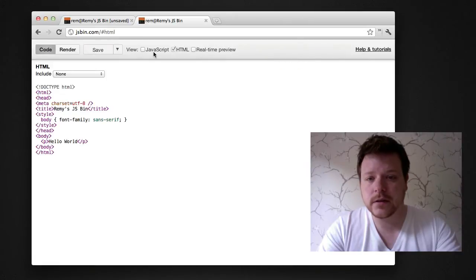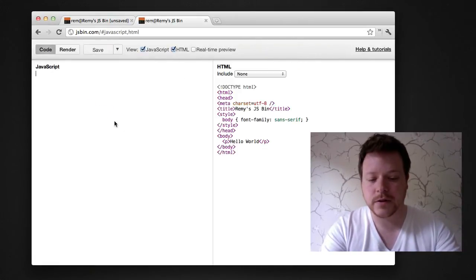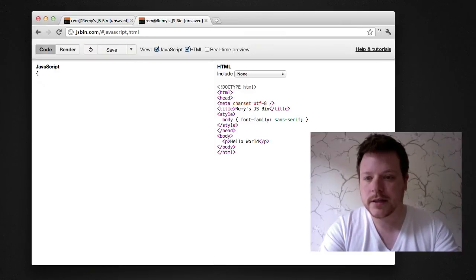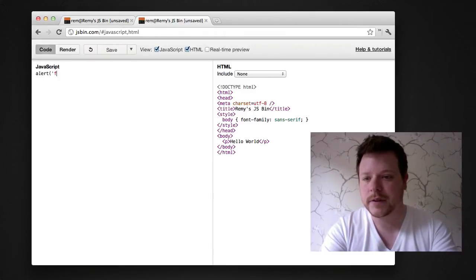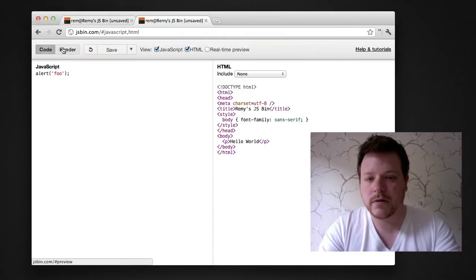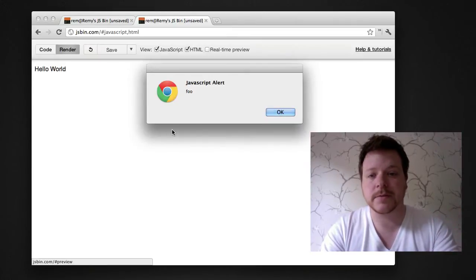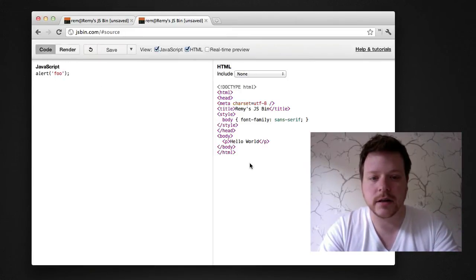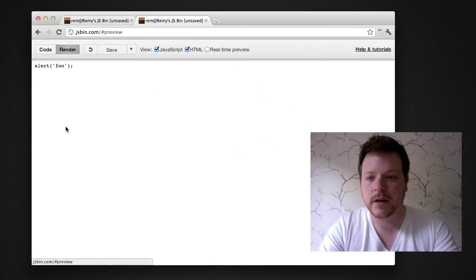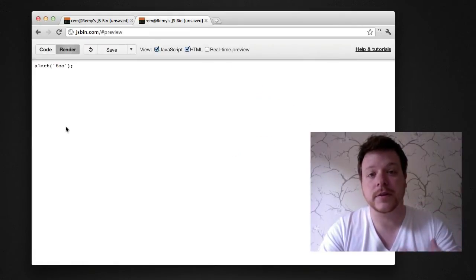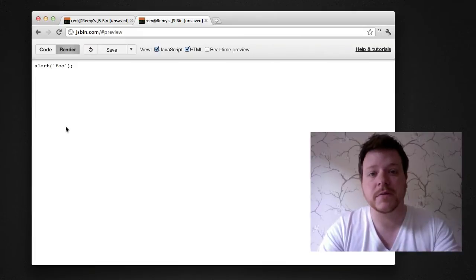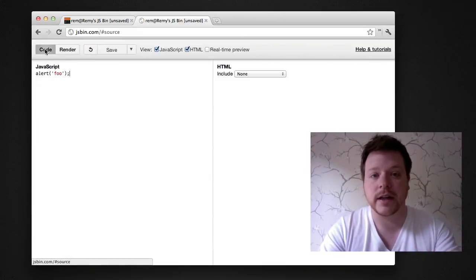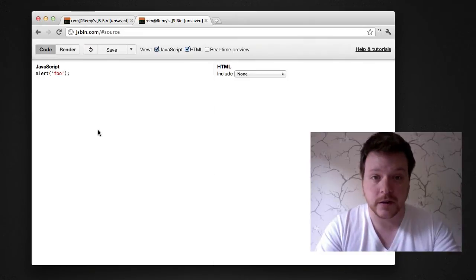Now you might have noticed this in the past. If you put some JavaScript in here, let's do alert foo. When I render it, it runs the JavaScript and the HTML together, but if I don't have any HTML in there, I get rid of all of that and then render it, it actually shows me the output of the JavaScript. It's showing me the JavaScript file for that URL because there's no HTML, so it generates a JavaScript file.